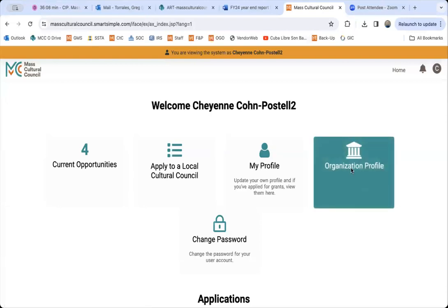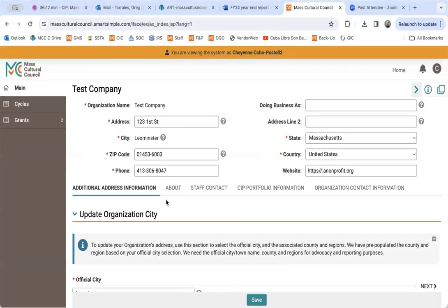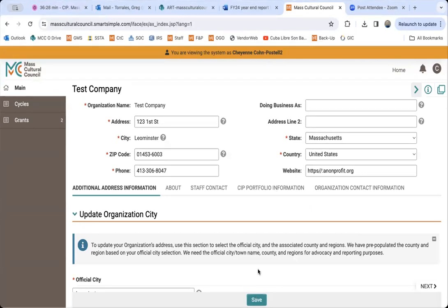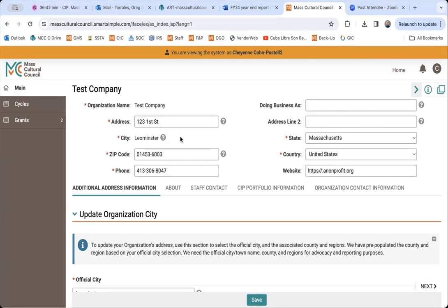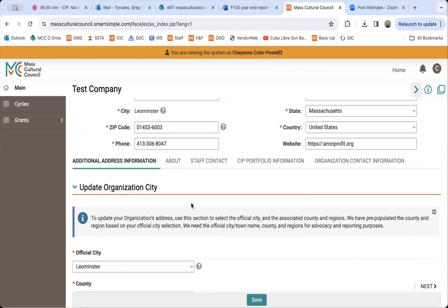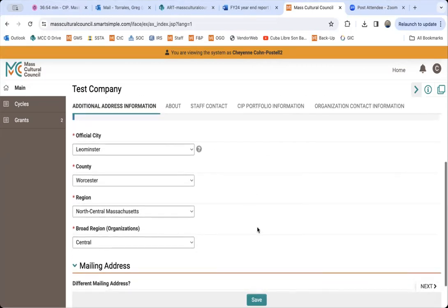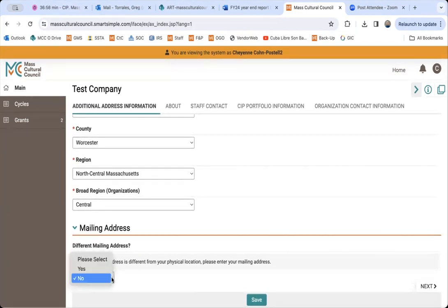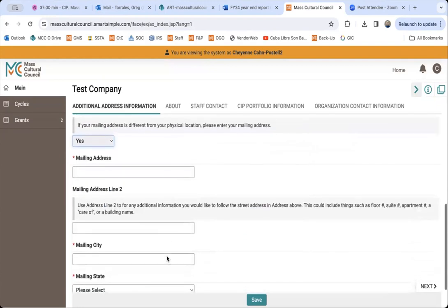We're going to go through each of these tabs. First, you'll see the organizational address of your organization. If any of this information needs to be updated, feel free to do so and click the save button each time you make changes. The city tab, unfortunately, you don't have access to change — so if that needs to be updated, reach out to CIP staff and we can make that update for you. This first tab also covers additional address information; if there's a separate mailing address, you can indicate yes to populate that information.